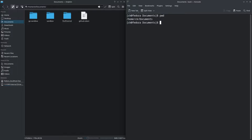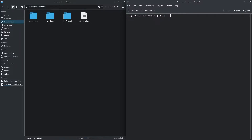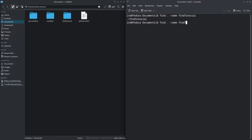I'm currently in the documents directory. Let us start by looking for a file or a directory with a given name. In this example, let's try to look for the folder 'find_tutorial'. All we have to do is type in find, the current directory, and give it the option -name followed by the name that we want. It shows us that there is a file with the name find_tutorial. We can also use wildcards in case we are not sure of the full name of the file we are looking for.